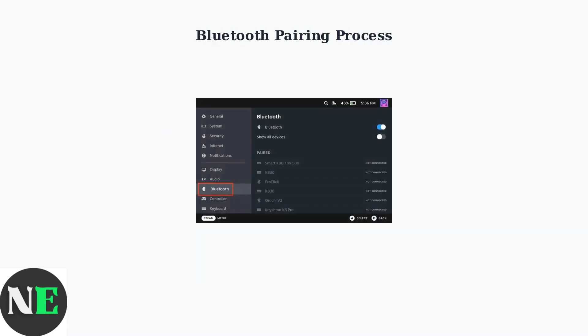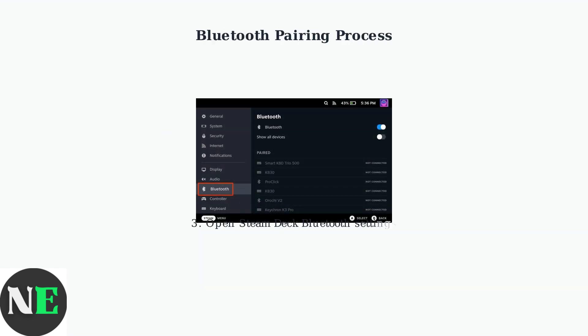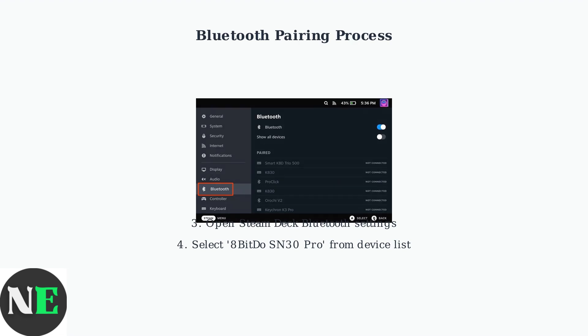Next, navigate to your Steam Deck's Bluetooth settings and search for available devices. Select the 8BitDo SN30 Pro from the list to establish the connection.